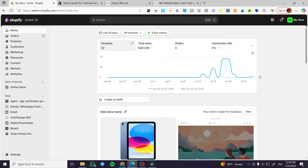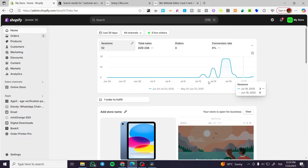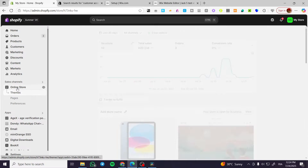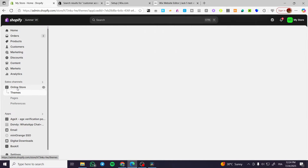We're going to head over to Shopify.com and sign in for an account. We are going to be on the admin dashboard. Let's start by the manual method, which is going to be heading over the sales channels, clicking on online store and selecting themes.